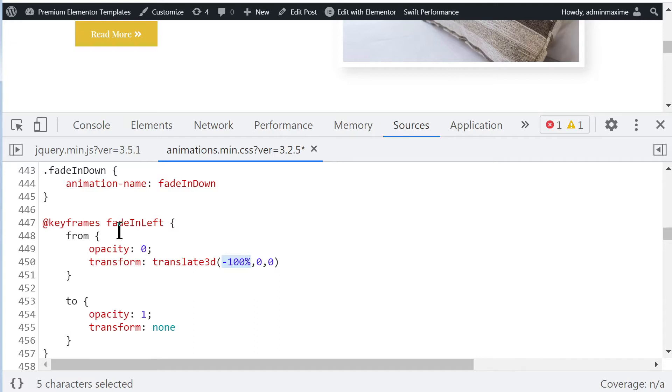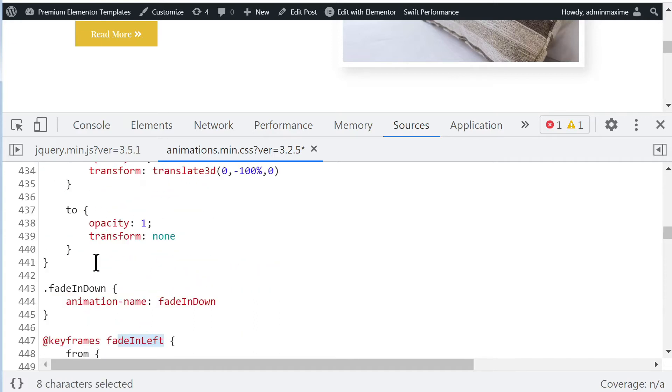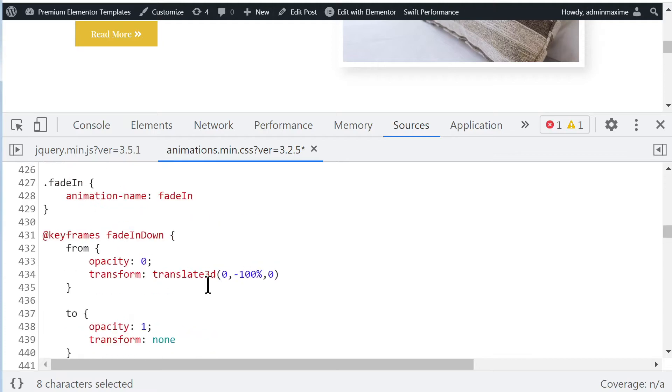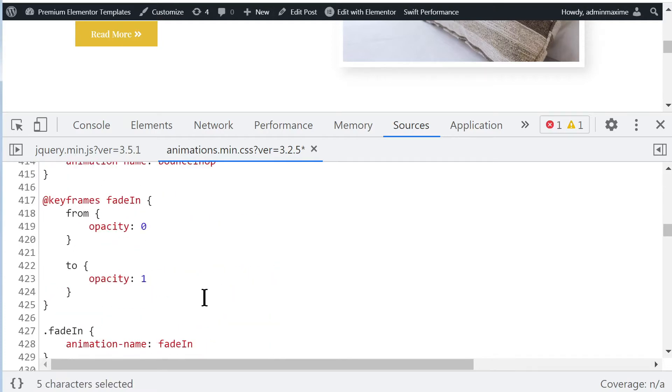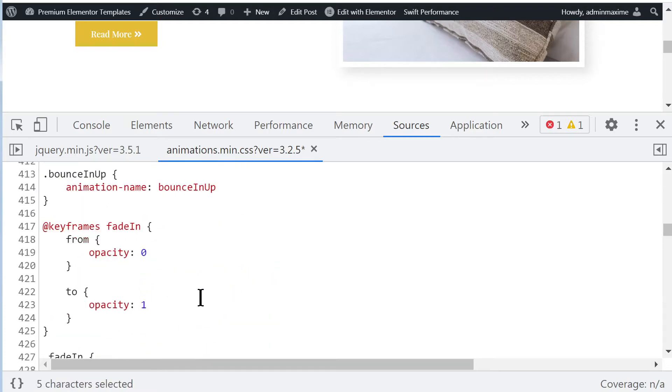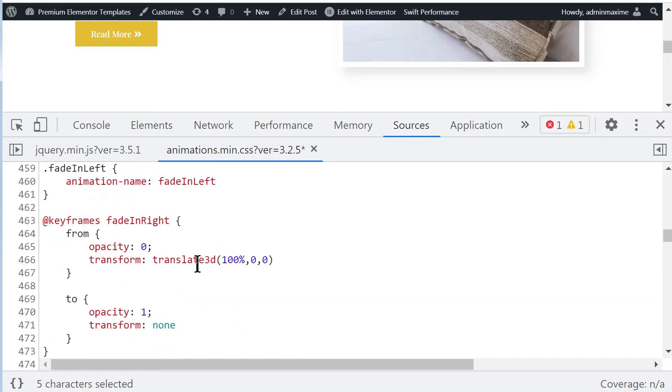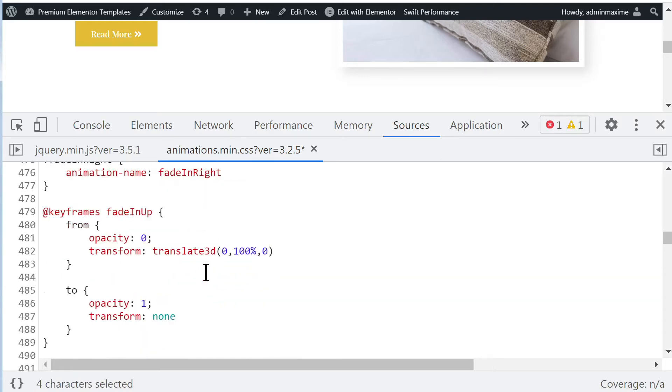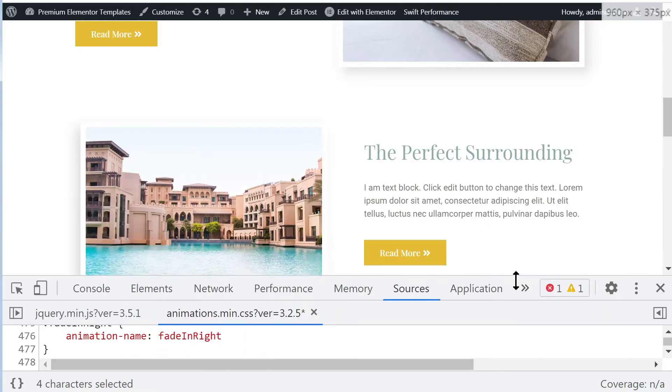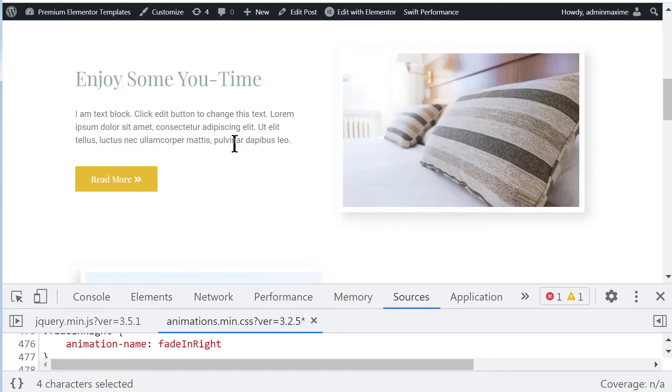This is for fade in left and for the four findings it's the same problem. It always uses this 100% translate value. So 100%, well what does it mean?